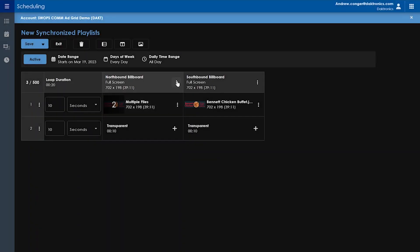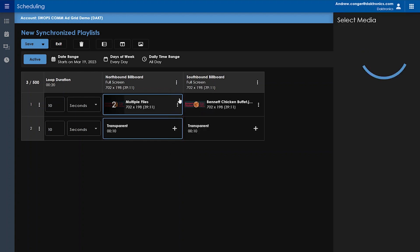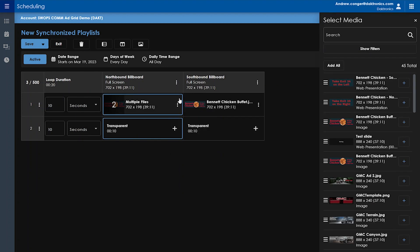If you click on the ellipses for a column, you'll have a few different options too. Select Column will select all of the cells within this column and allow you to add media files to all of them at once.